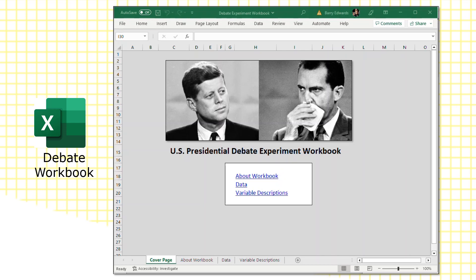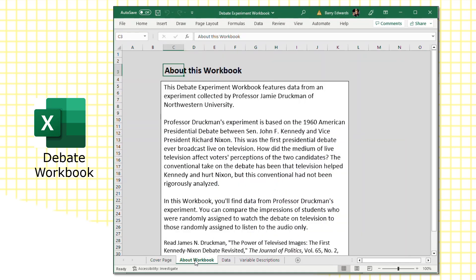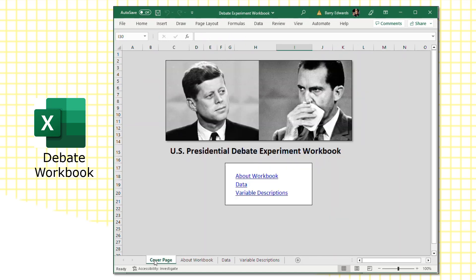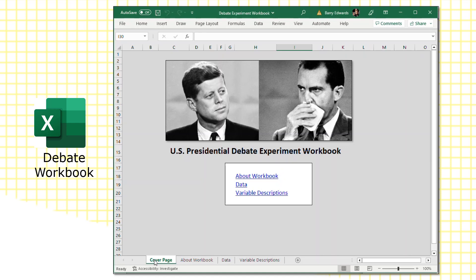Here's the debate experiment workbook for a U.S. presidential debate experiment. This is a really fun one. This is data collected by Jamie Druckman from Northwestern University, an experiment he did regarding the 1960 American presidential debate between John F. Kennedy and Richard Nixon. Kennedy was a senator at that time, and Richard Nixon was the vice president of the United States, and it was the first live televised debate between presidential candidates, so kind of a watershed moment in political media. Some of the country watched it on TV, and some of the country watched it on radio. And it's an interesting bit of political folklore how the media that people used to follow the presidential debate affected their perceptions of the debate, with some folks who watched it on television favoring Kennedy, while those watching it on radio tended to favor Richard Nixon.